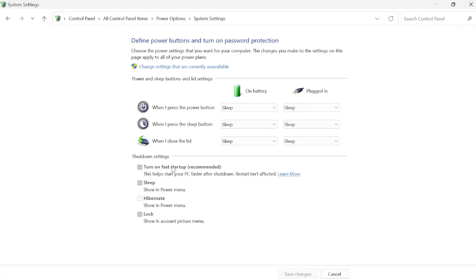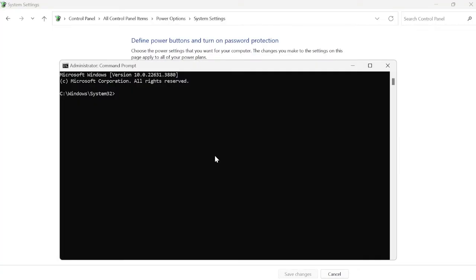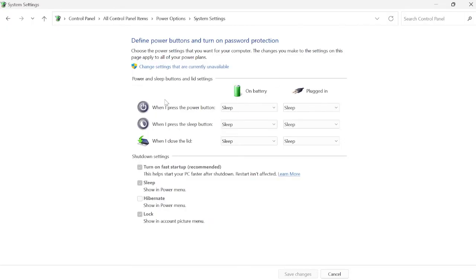For some of you, the Turn on fast startup option might not be available. If so, head to the start menu, search for cmd, right-click on Command Prompt and run it as administrator. To get this option to show up, type in powercfg /hibernate on and hit Enter. Once you've entered that command, come back to the Power Options window and refresh — the option should now show up.